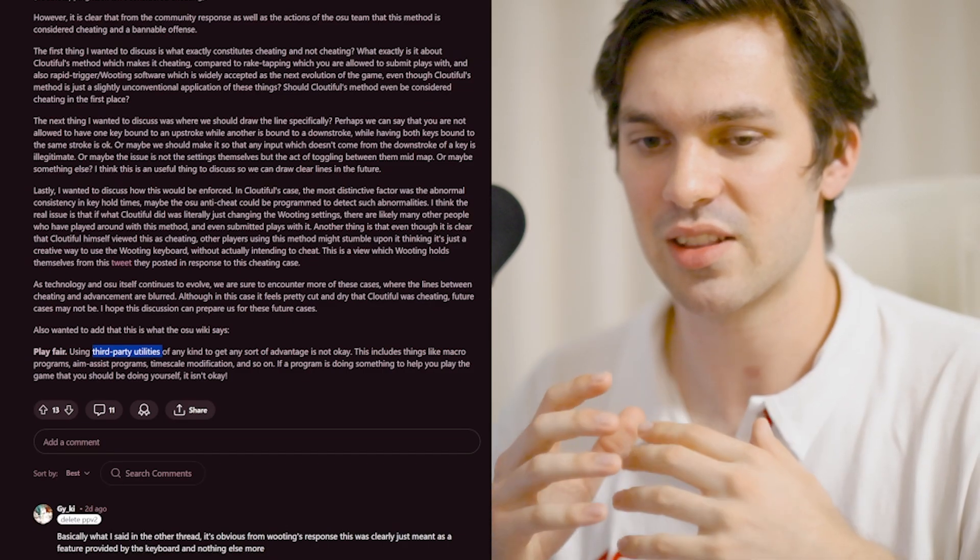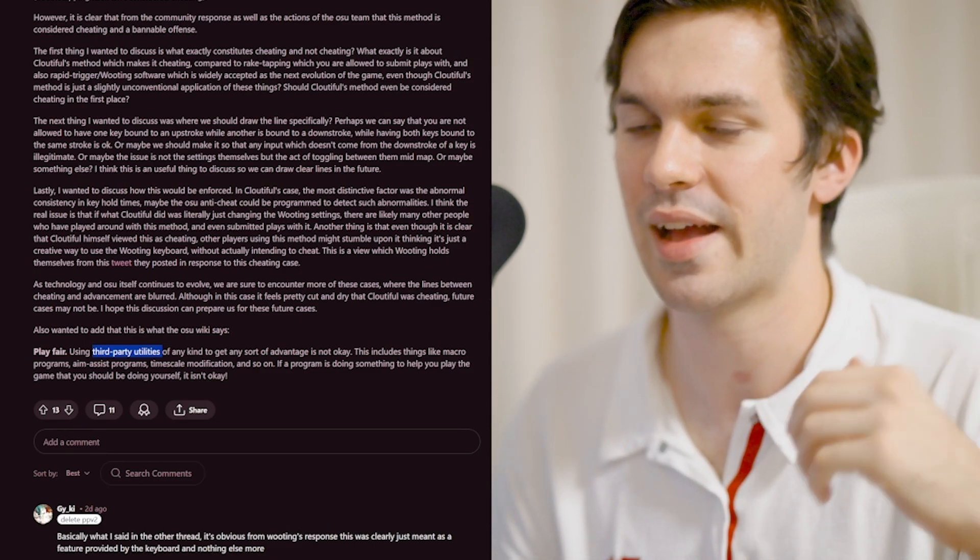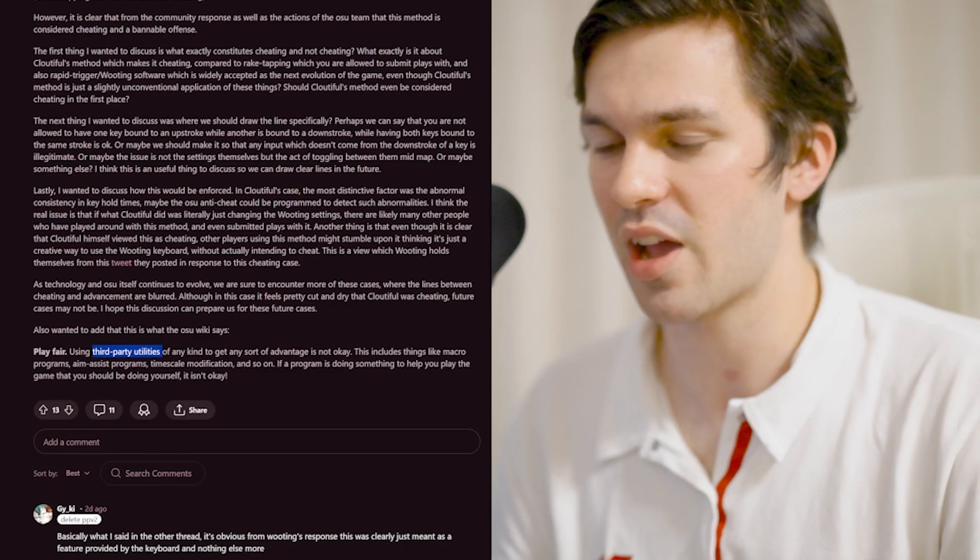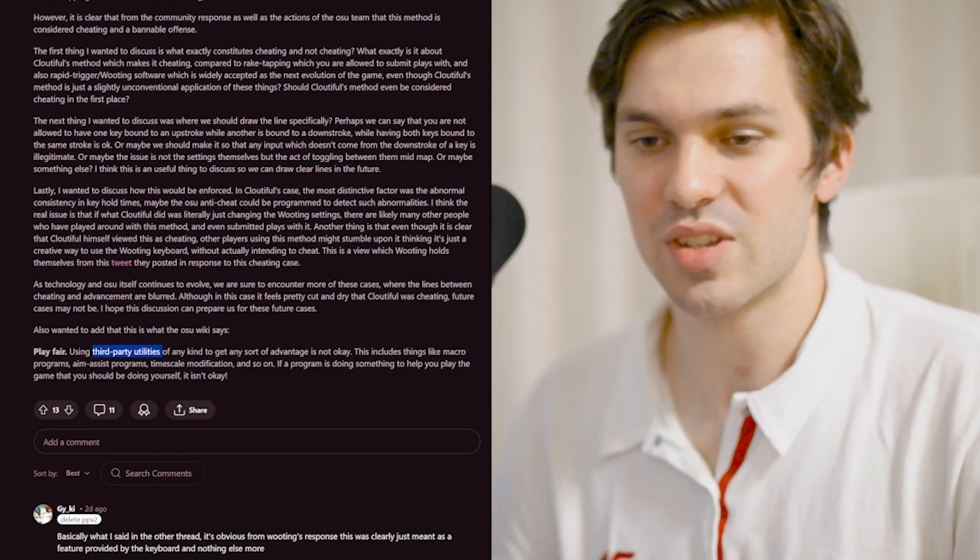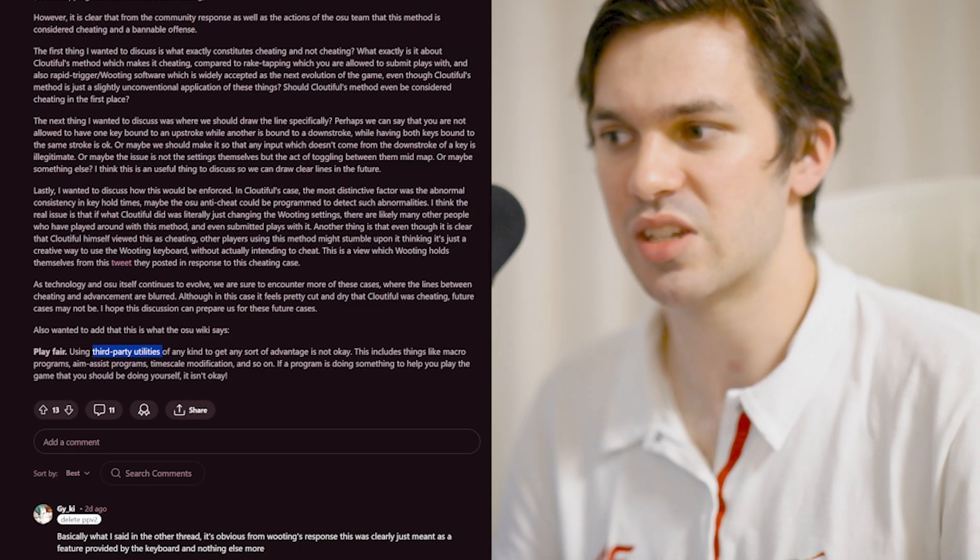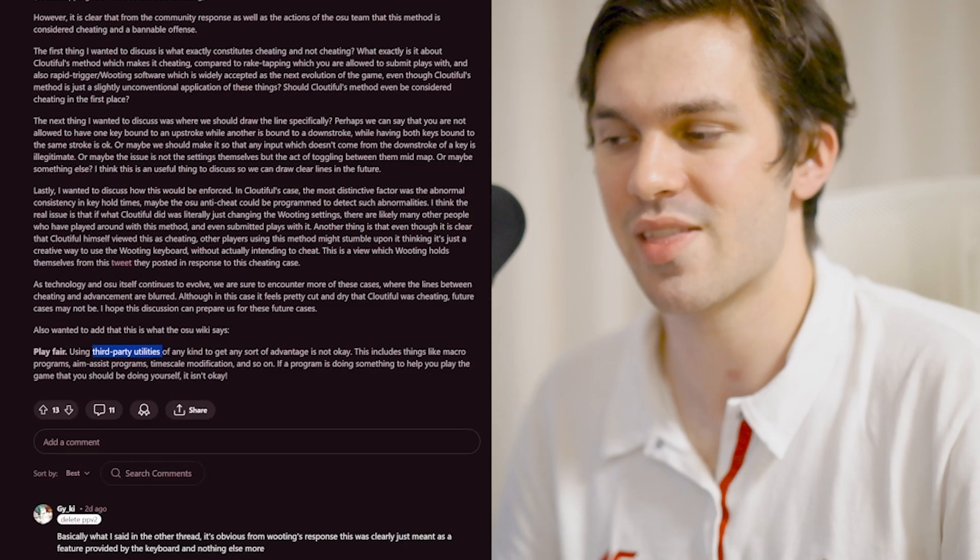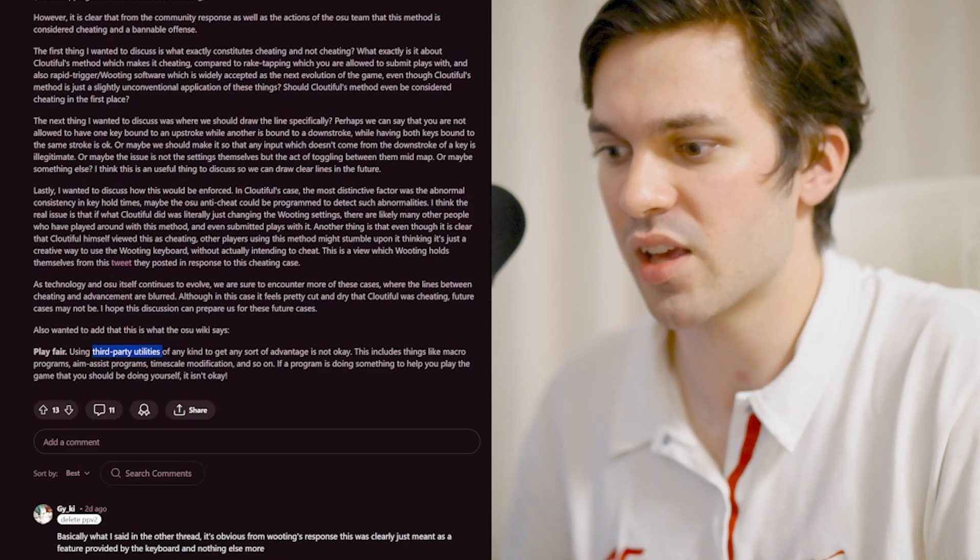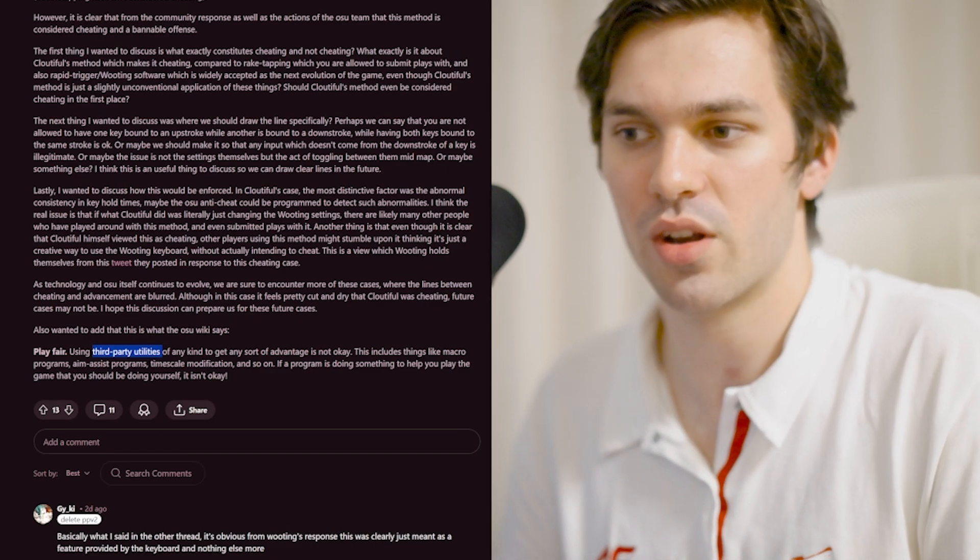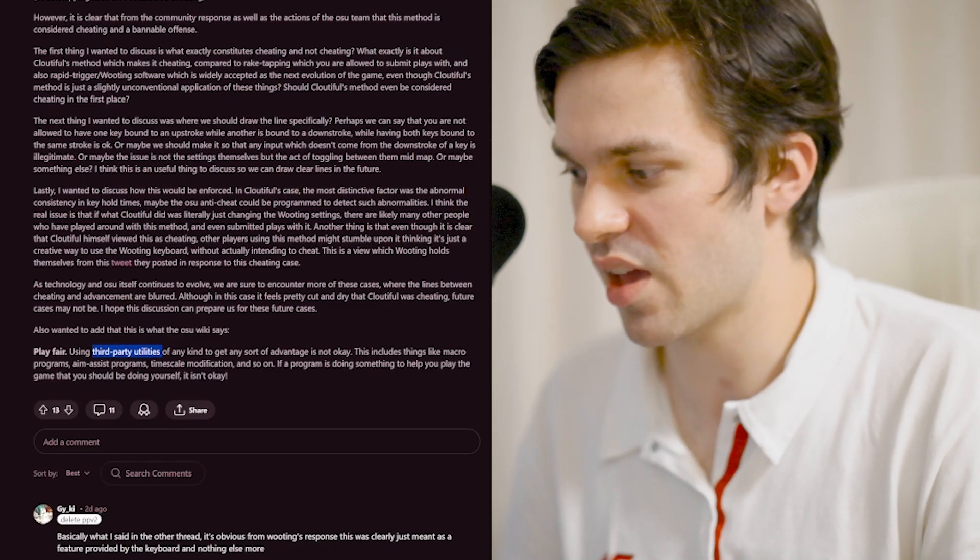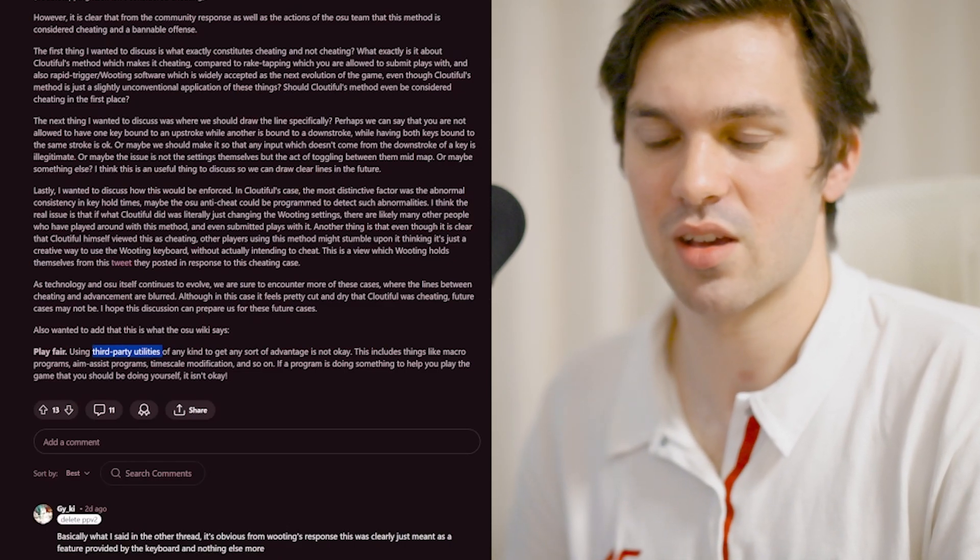I feel that the guidelines in terms of what constitutes cheating need to change that only a downstroke could be considered an input. He's just using the keyboard that the guy bought. And I think the fact that he's gone and deleted everything and everybody's witch hunting this dude is crazy to me.